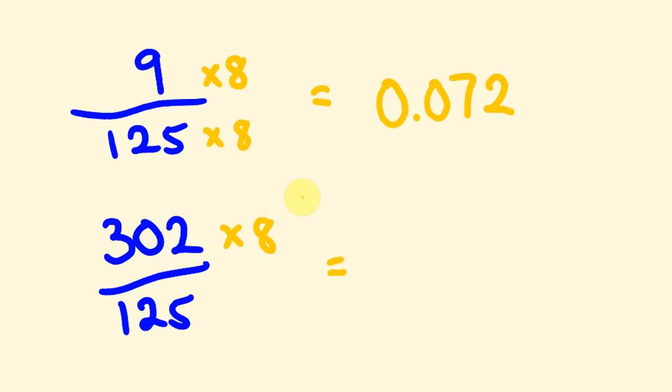So first off, 302 times 8. Hopefully you're going to get the answer of 2,416. So now we're going to divide that by 1,000. We're moving the decimal place 3 times. 1, 2, 3. Our answer: 2.416.